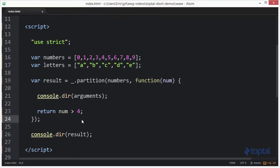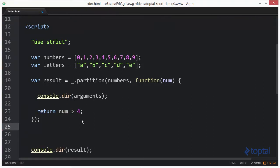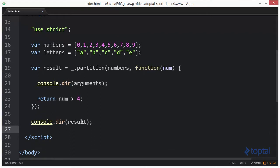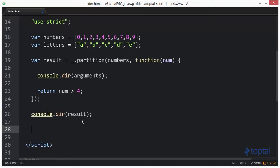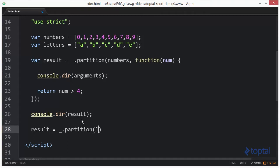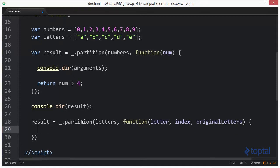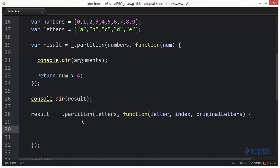So I'm going to come down here and I'm going to say result equal to underscore.partition. I'm going to pass in my letters. Now I'm going to create my function and I'm going to have my letter and have my index and then I'm going to have my original list of letters, and then here inside my function I'm going to be returning a true or false value.